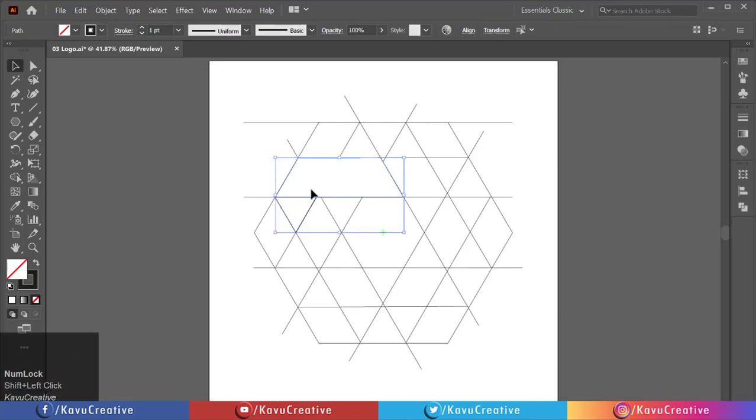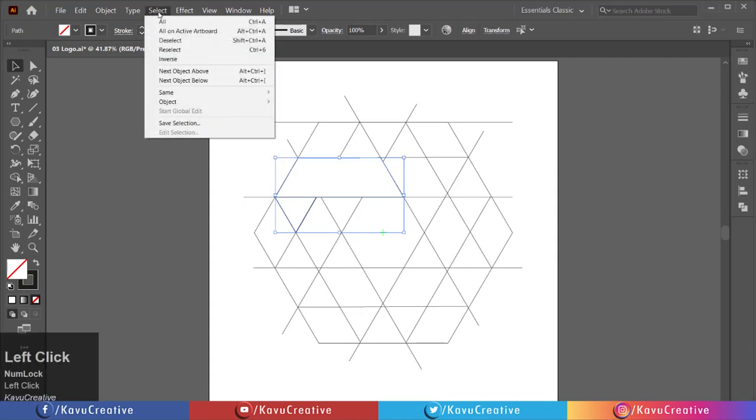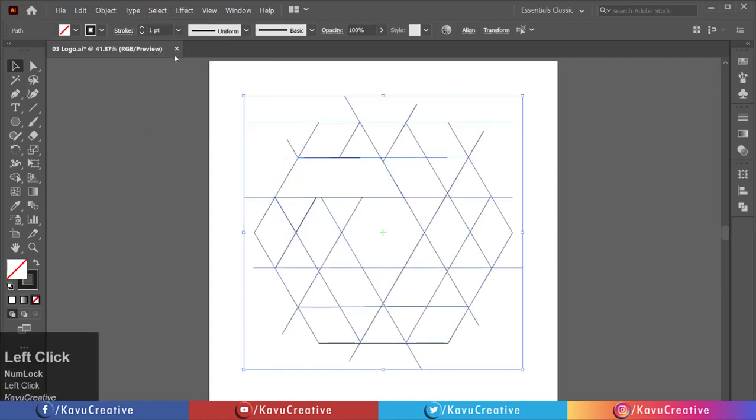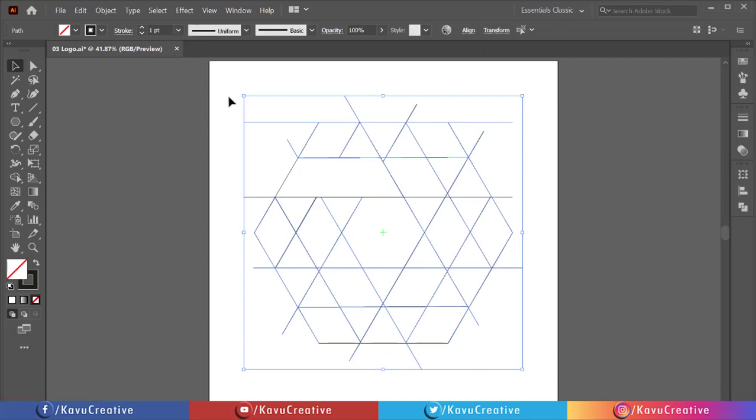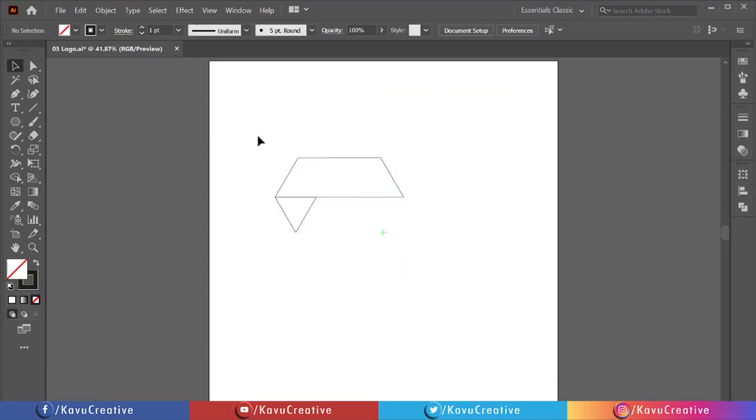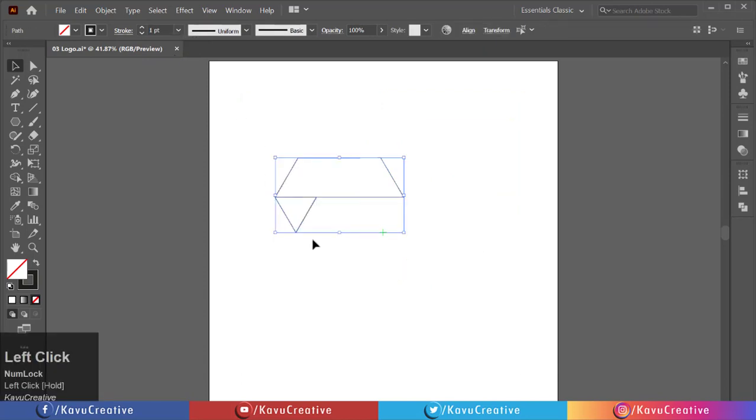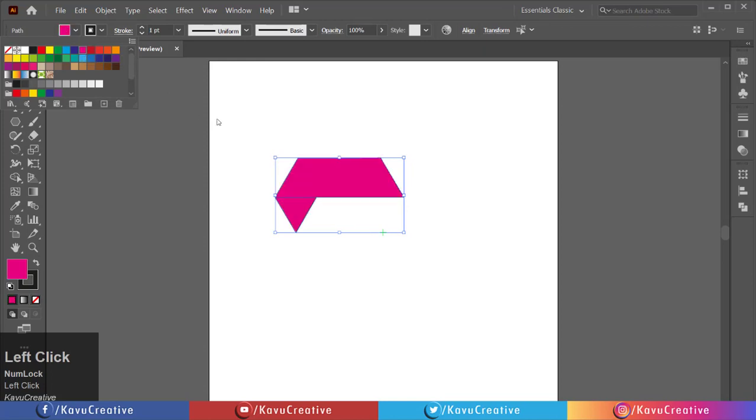Now go to select menu and click on inverse. Delete it. Select both and choose any color from swatches. Increase the stroke size.